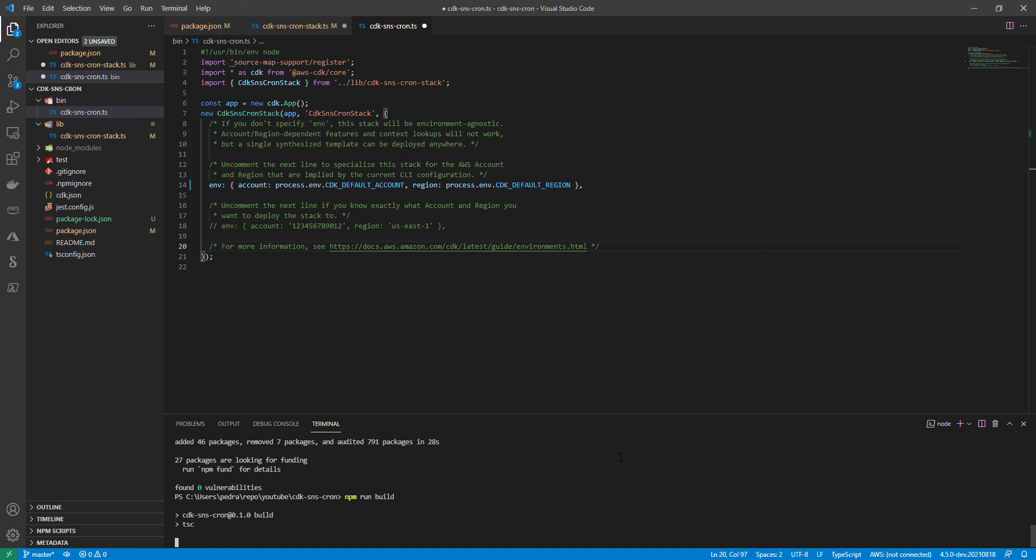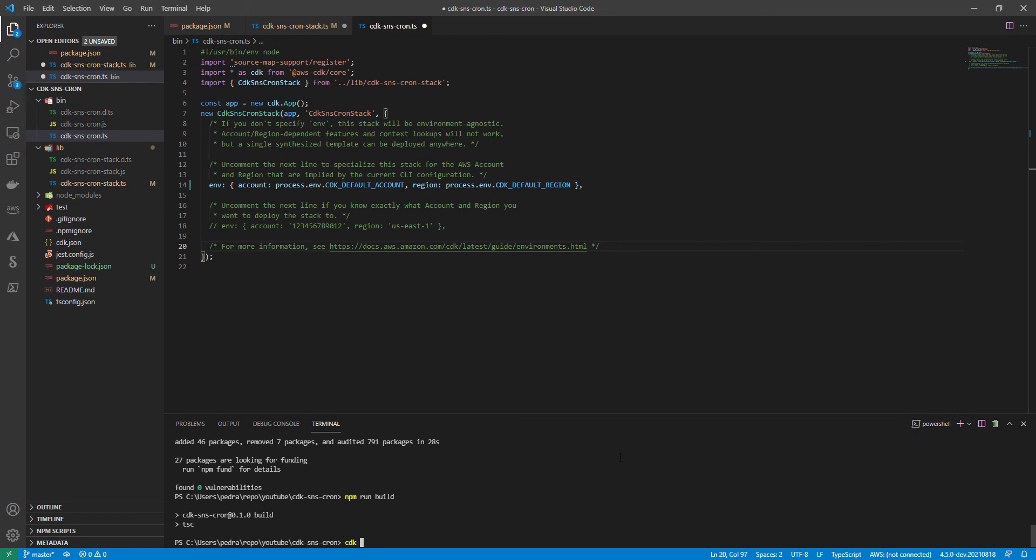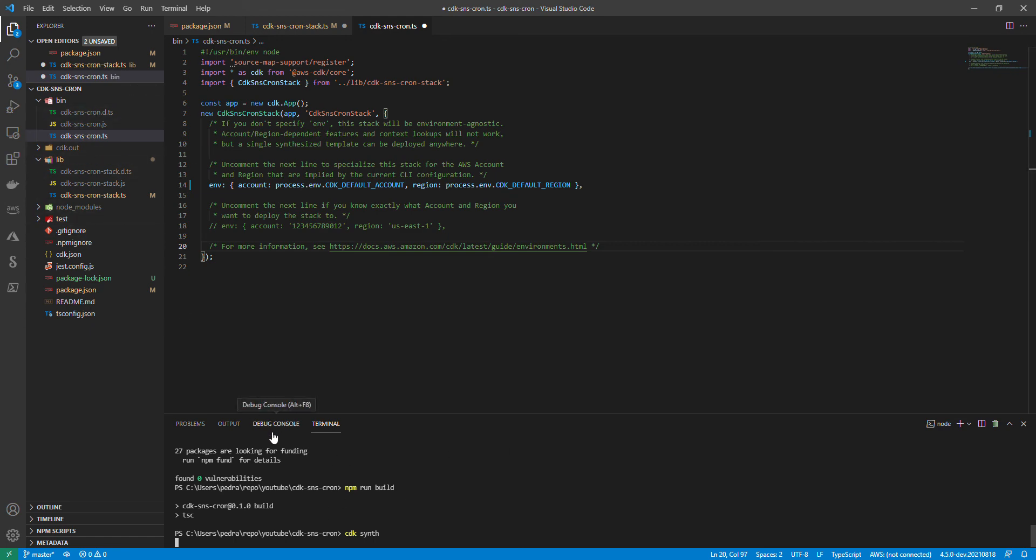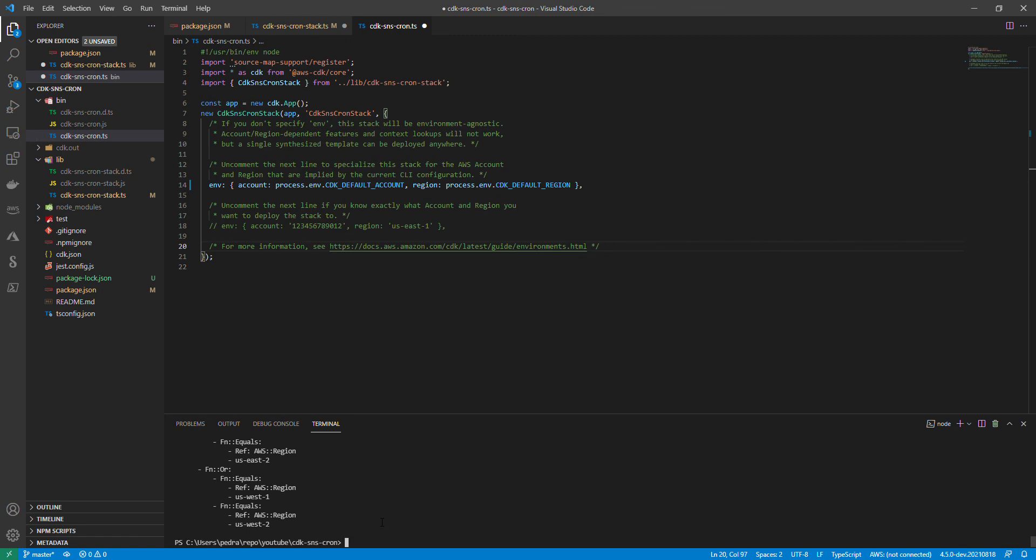It's going to take a bit of time but it should do it. Great. Then I'm going to say CDK synth. I don't want to deploy to my environment now because there are a lot of stuff that would come up. But as you can see it just synthesized everything for me and it is fine.